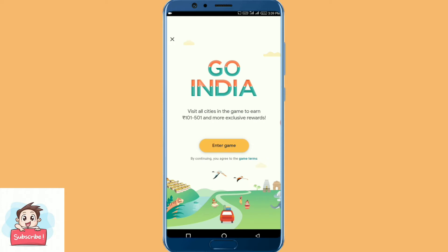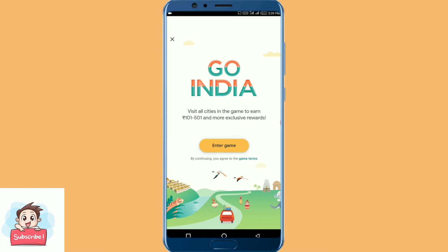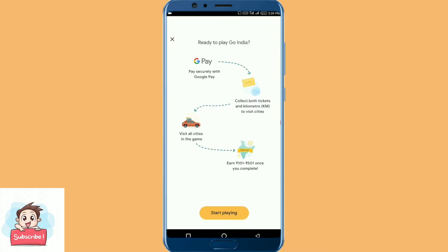Visit all cities in the game and earn. You can choose 'ready to play' in Go India, so you'll be able to use tickets. You are a virtual citizen. You complete cities to get the rewards. You have virtual tickets and use these tickets to play.